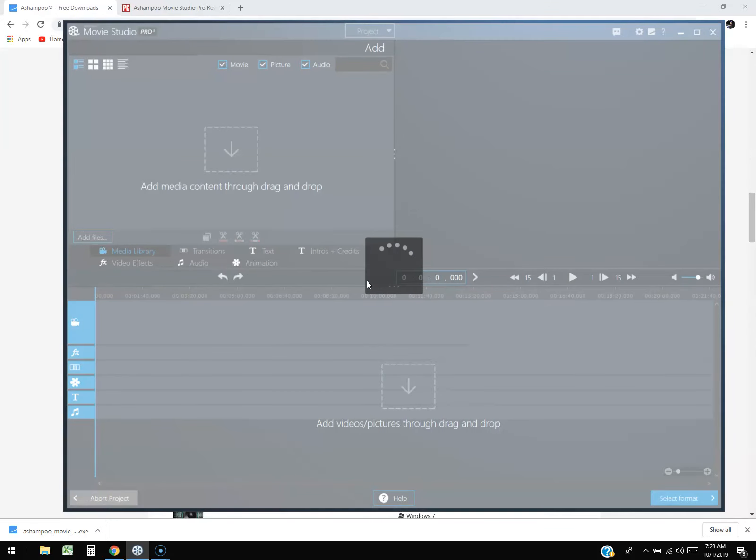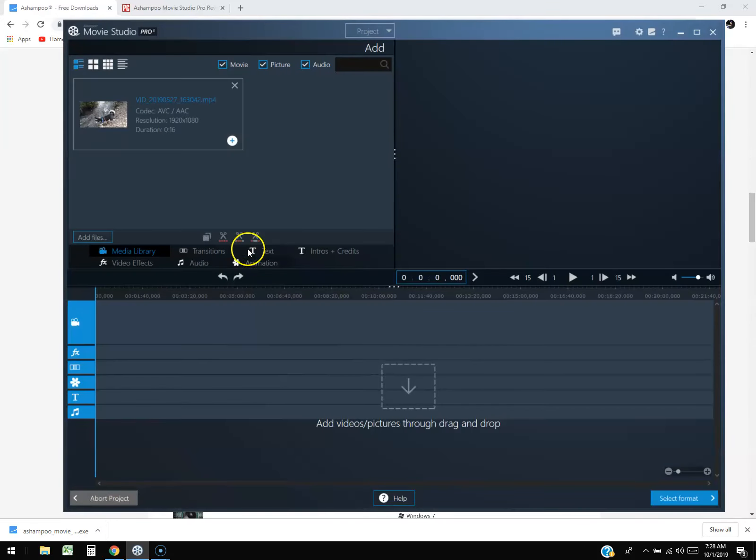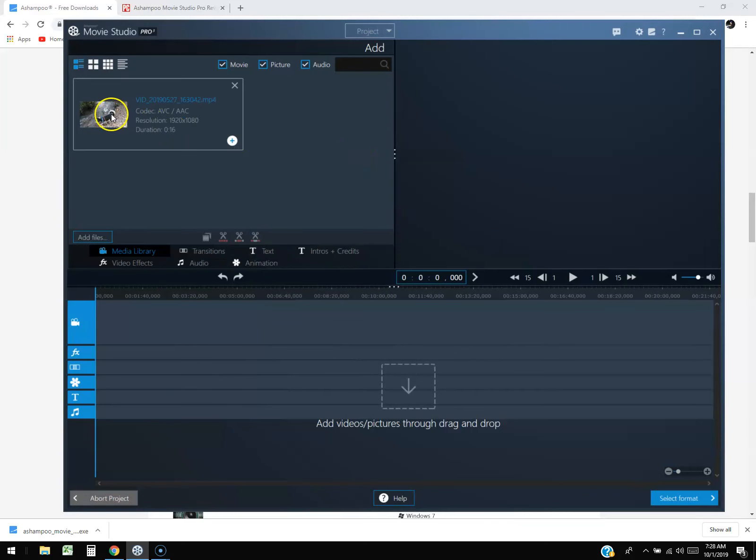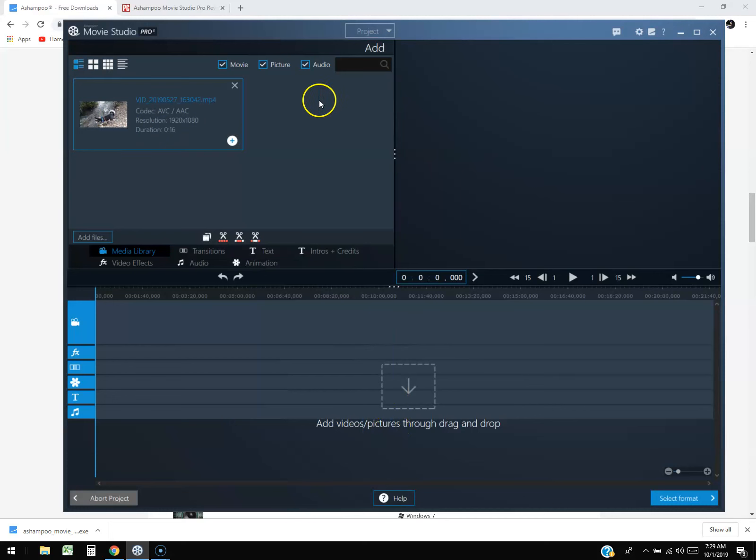We're going to use that as an example on how to edit. Here it is. Now one thing I don't like about this one is you can't play it. Sometimes I like to play them before I add them down here, but I have not found a way to actually play it.